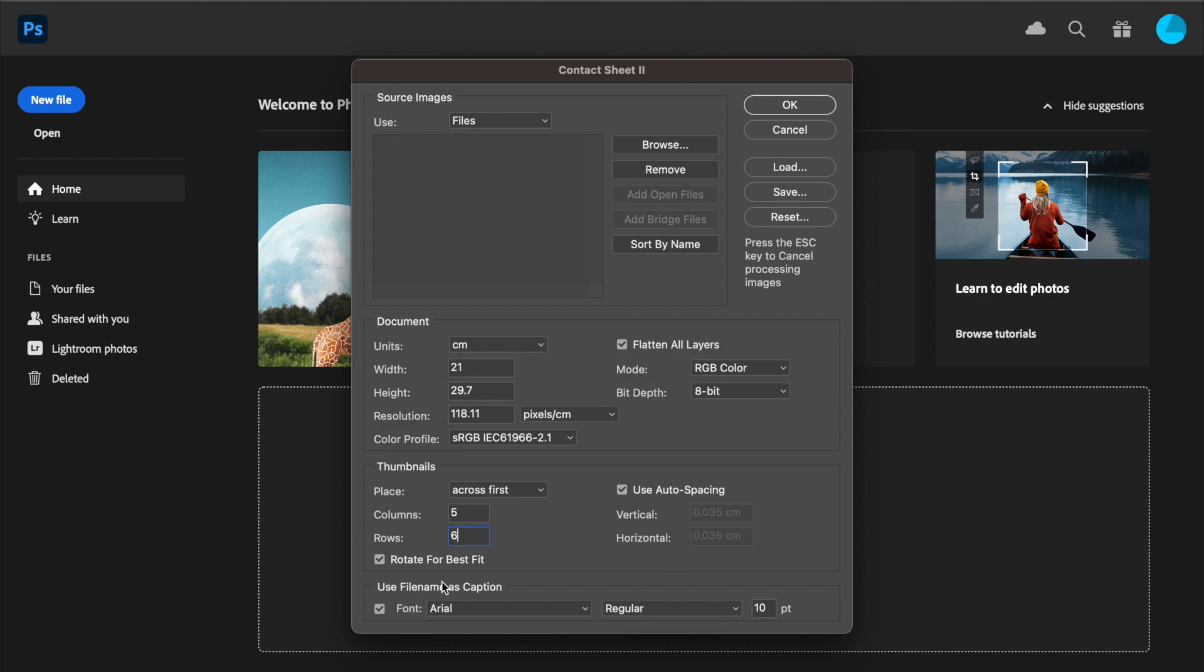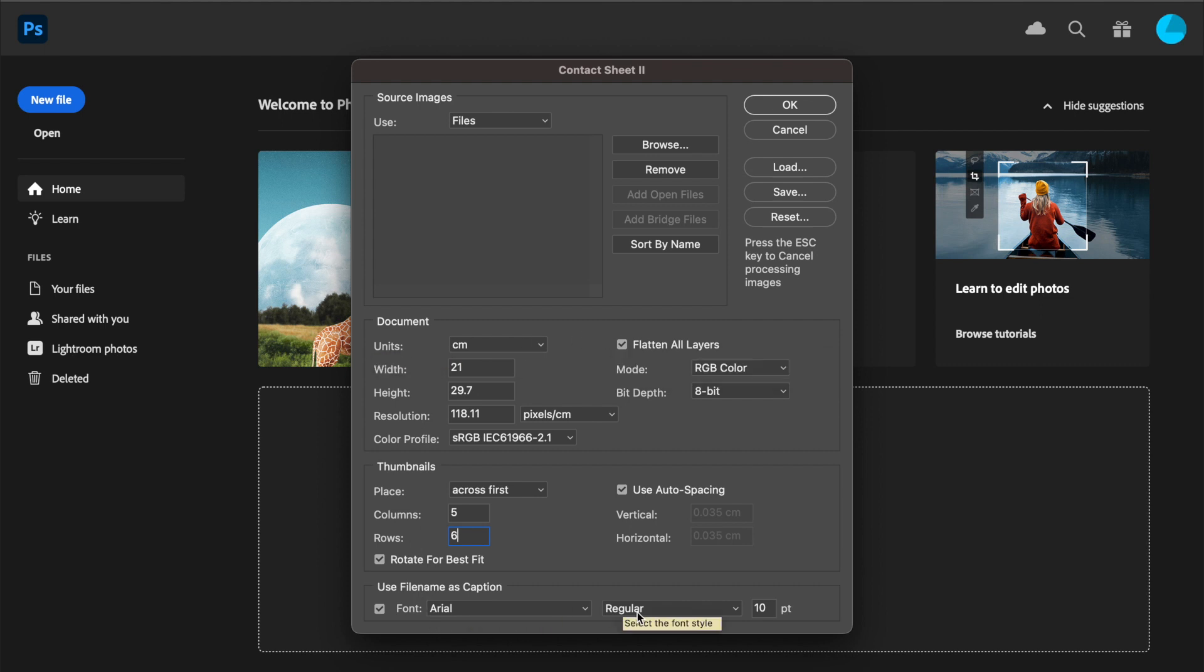Once you've done this for the first time, providing you use the same computer each time, it will remember these settings, so you shouldn't need to change them again because it should default to what you've saved it to.